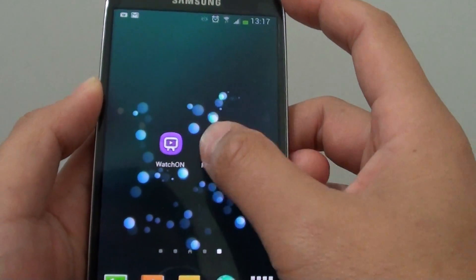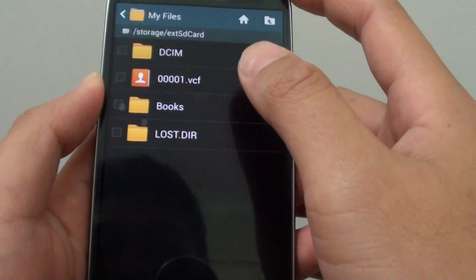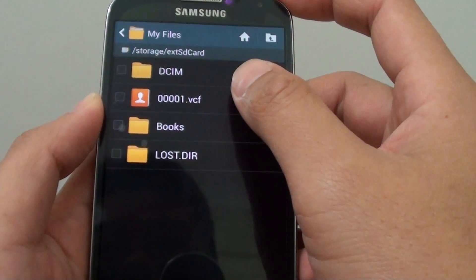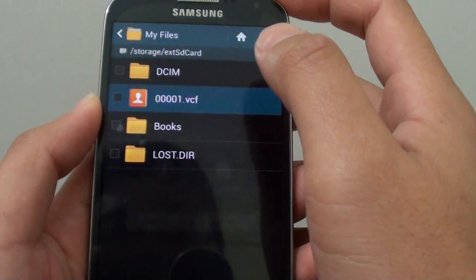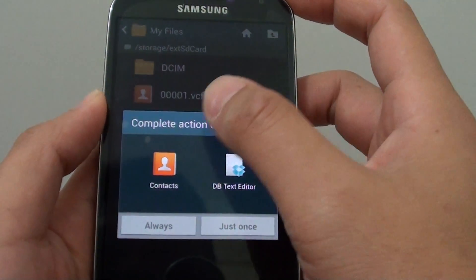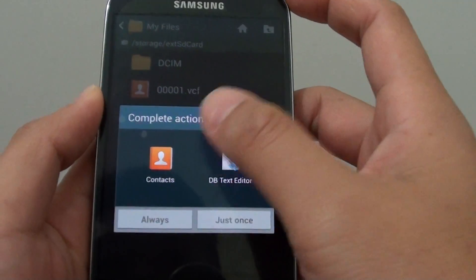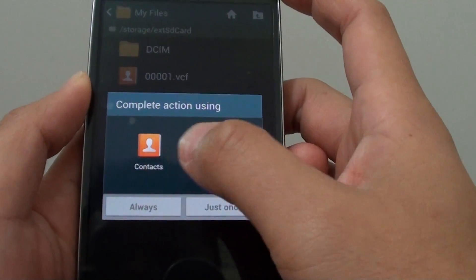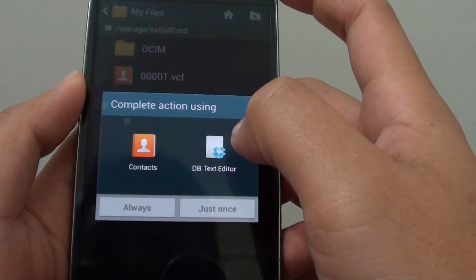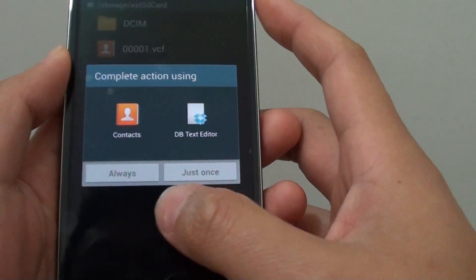So now if you go back to my files and tap on this VCF file, you can see it comes up with an option for me to choose which application I want to use for this particular file.